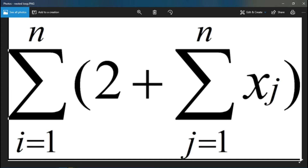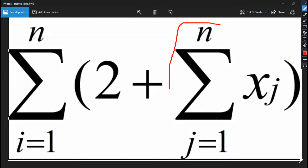Welcome to this tutorial on the concept of nested summations. In the last video we covered summation and multiplication formulas, so if you haven't watched that video please do so before this one. We are going to consider the formula shown here.